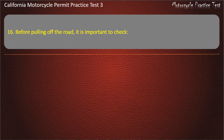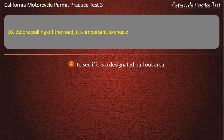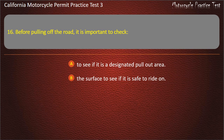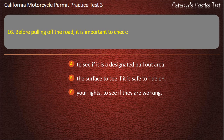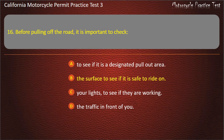Question 16. Before pulling off the road, it is important to check: to see if it is a designated pull-out area, the surface to see if it is safe to ride on, your lights to see if they are working, or the traffic in front of you. Answer: The surface to see if it is safe to ride on.